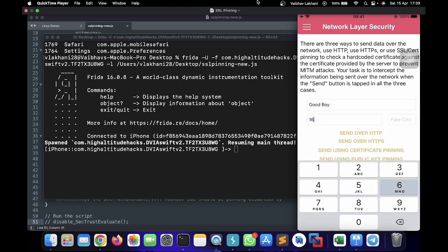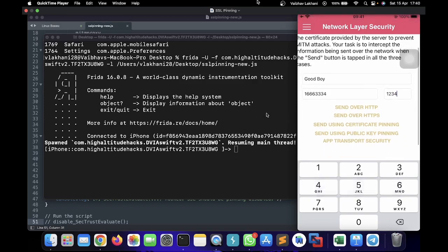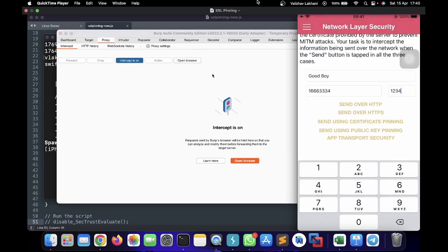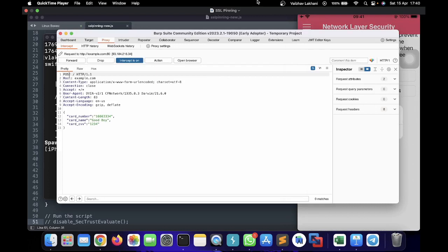I'm going to go into Issues and Network Layer Security Issue, enter some data, and send that data. In order to intercept the data, we have to set up Burp Suite — we have already seen this in the previous videos, which I recommend watching if you haven't. Now I'm going to click Intercept On and send the request over HTTP. You can see the request has been sent over HTTP — at the top you can see the request to http://example.com where your data is being sent, and it has been captured by Burp Suite.